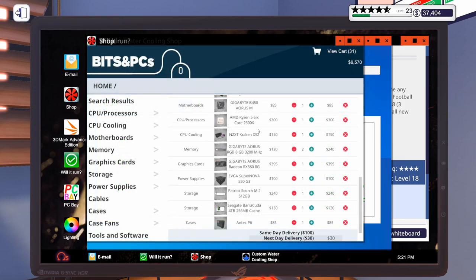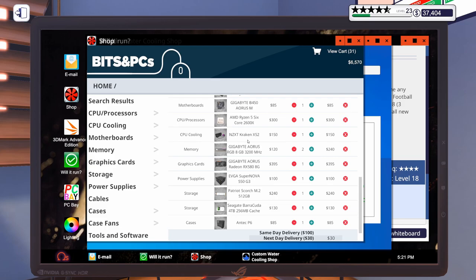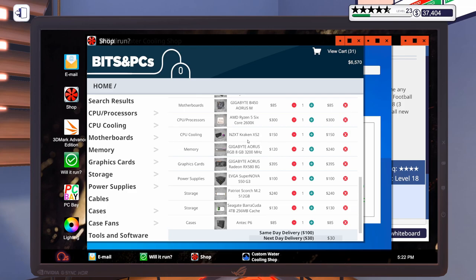For this last build, we're going to go with the Gigabyte B450 motherboard, the Ryzen 5 2600X, the Kraken X52, two sticks of Gigabyte Aorus RAM 8 gig, 3200 megahertz, a Gigabyte RX 580 8 gig, a 550 watt EVGA power supply, 512 gig Patriot Scorch M.2, 4 terabyte hard drive. We're going to put that in the Antec P6 case.